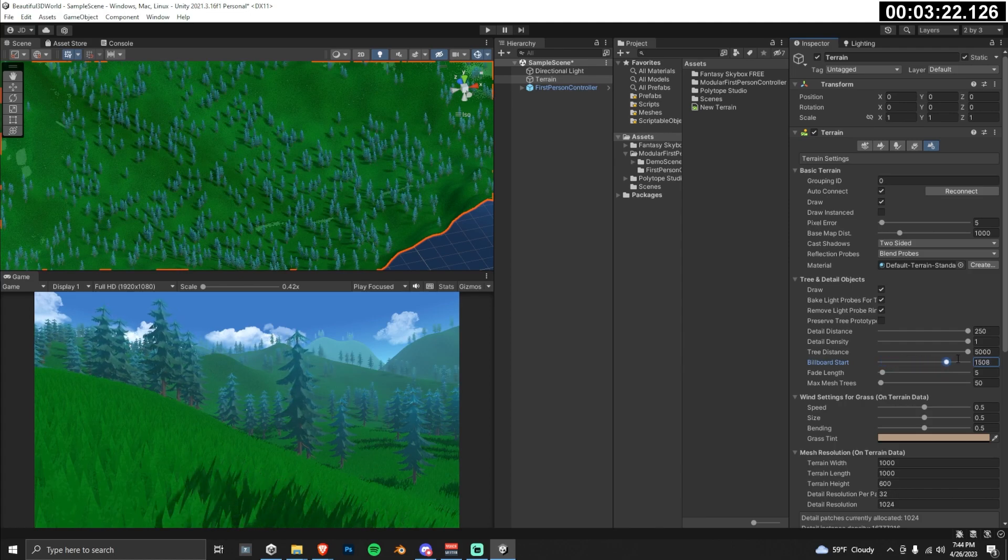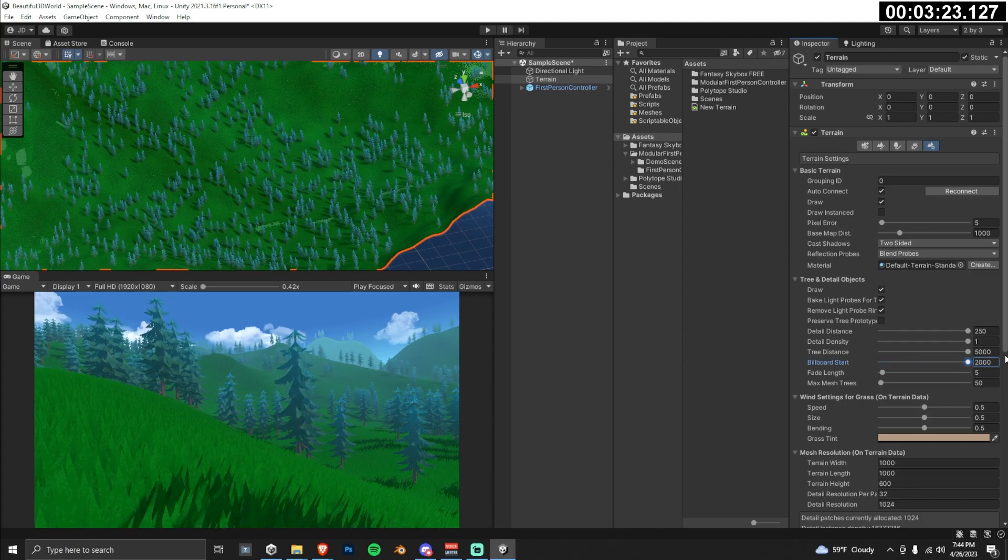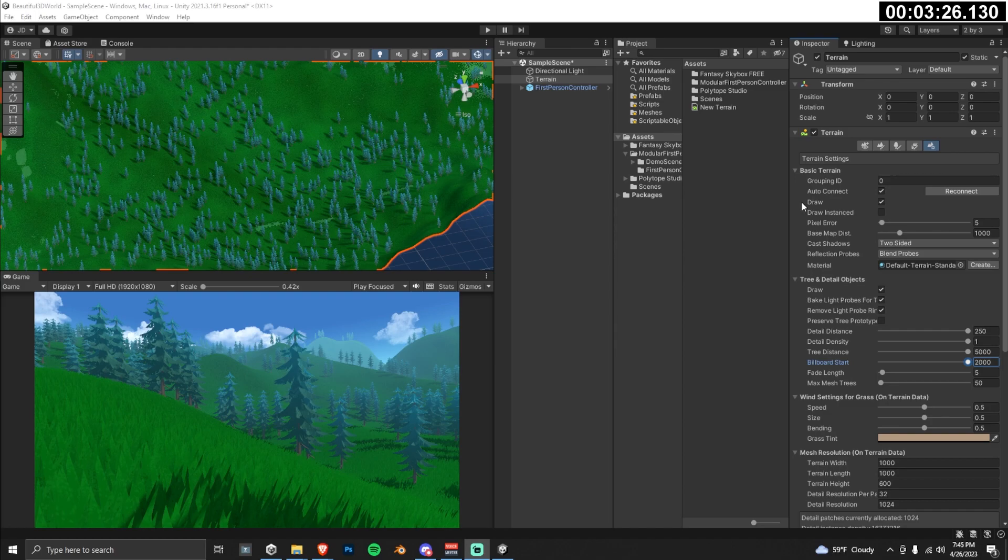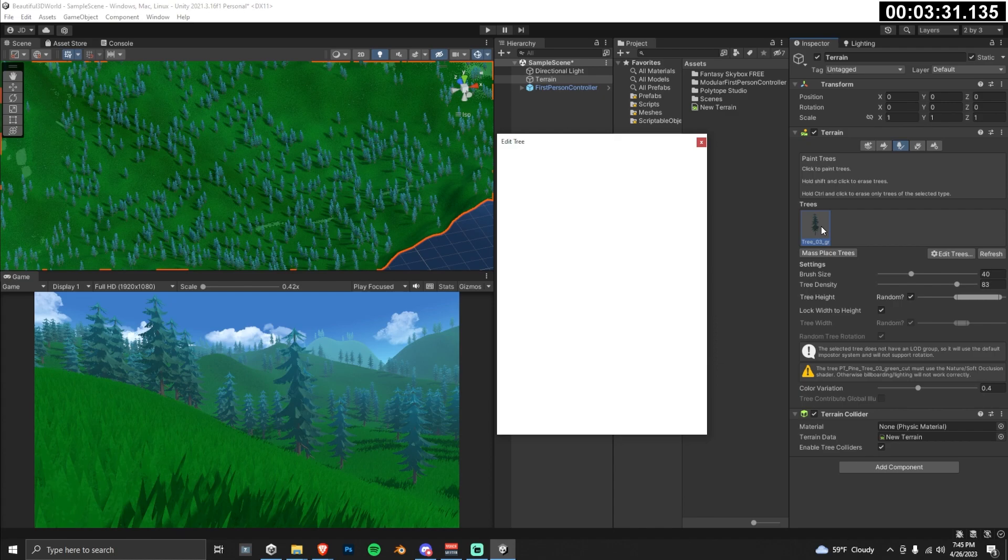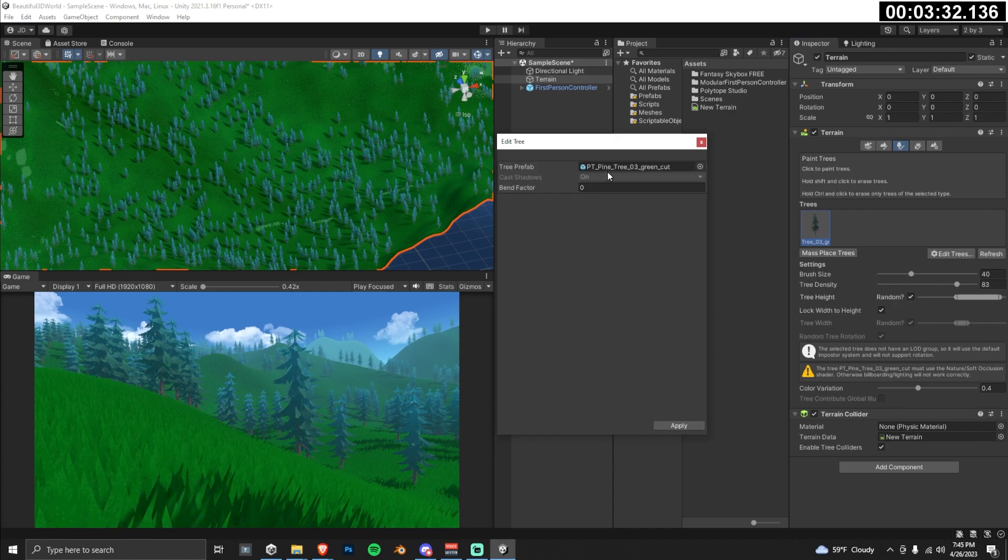We can change this in the terrain settings. So if you navigate to terrain settings, we can turn up the tree distance. All right, so these trees look great and all, but they don't really match the grass environment that we've set up. So let's go through a quick trick to create a more cohesive scene.